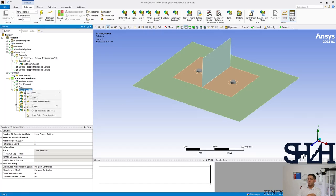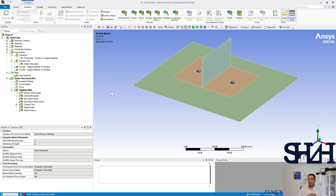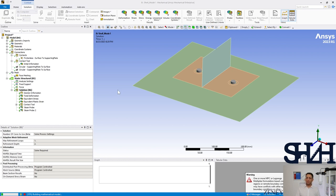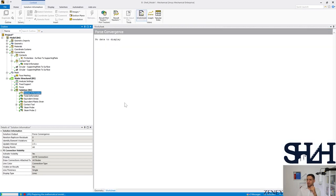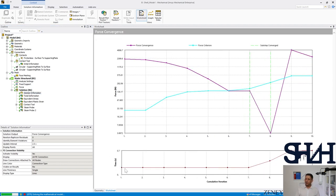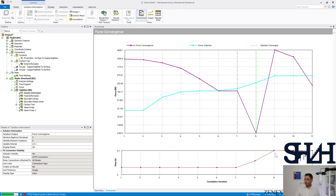Clear generated data and solve. The benefit of shell modeling is faster solution time, and it's useful when you're only interested in stresses rather than the full 3D solid interior. Monitoring solution information, we can see that compared to the solid model which started at 0.2 then 0.4, this shell model started at 0.2 and jumped to 0.7, meaning the solution will converge sooner.